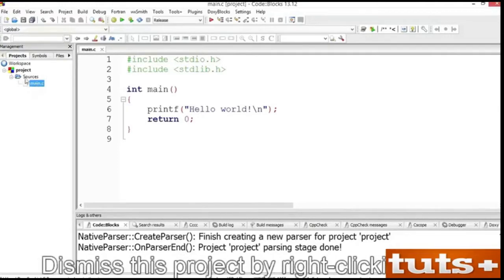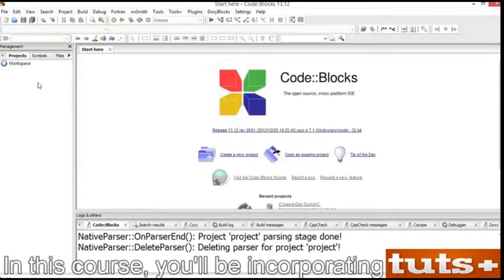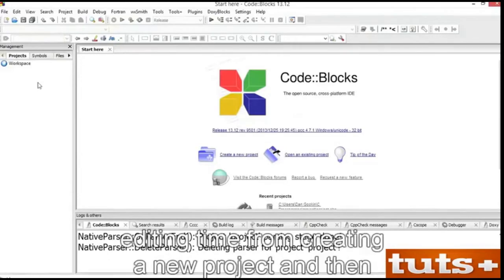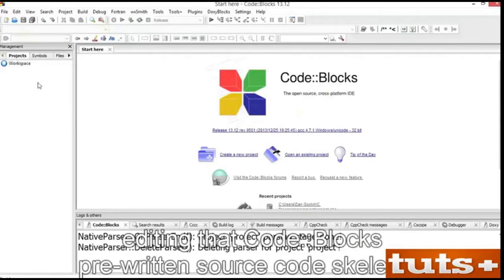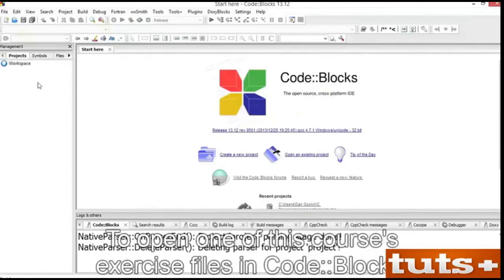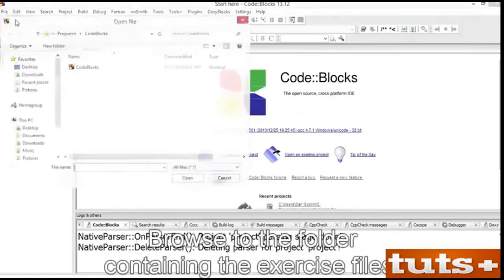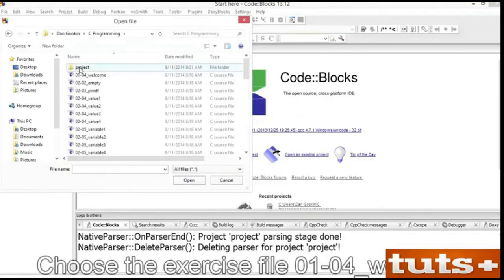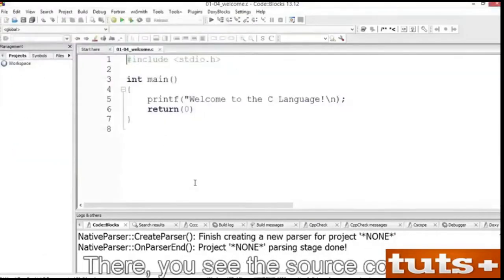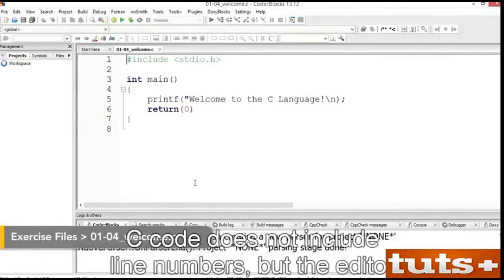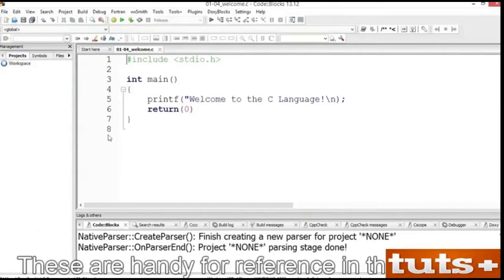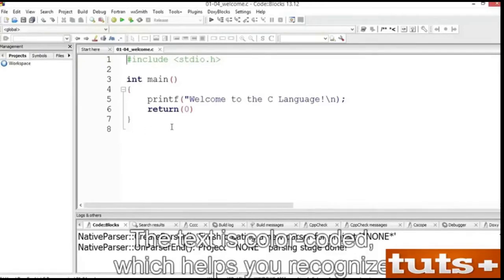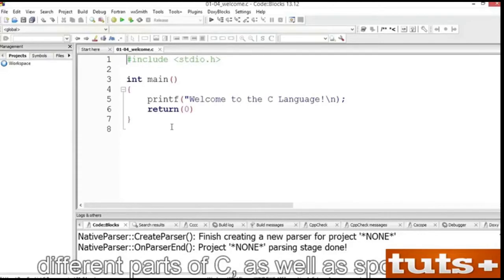Dismiss this project by right-clicking on it and choosing Close Project. In this course, you'll be incorporating pre-written source code files for use in the IDE. This saves you typing time. To open one of this course's exercise files in CodeBlocks, click the Open button on the toolbar. Browse to the folder containing the exercise files, such as the C Programming folder. Choose the exercise file 0104 Welcome and open that file. There you see the source code. C code does not include line numbers, but the editor shows line numbers in this column. The source code is color-coded, which helps you recognize different parts of C.